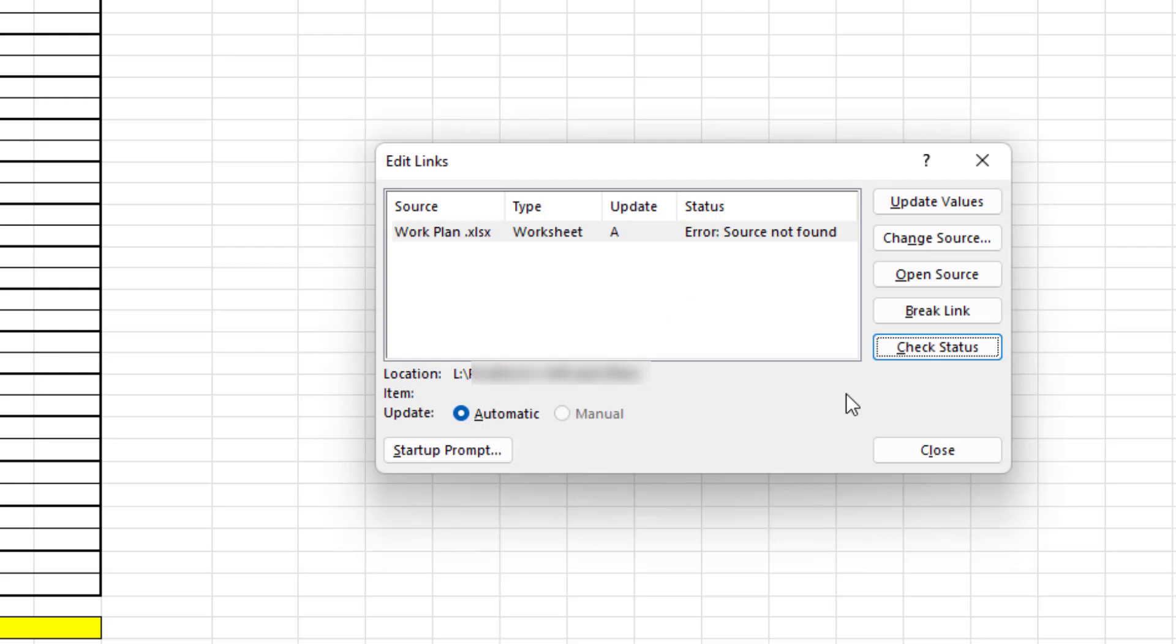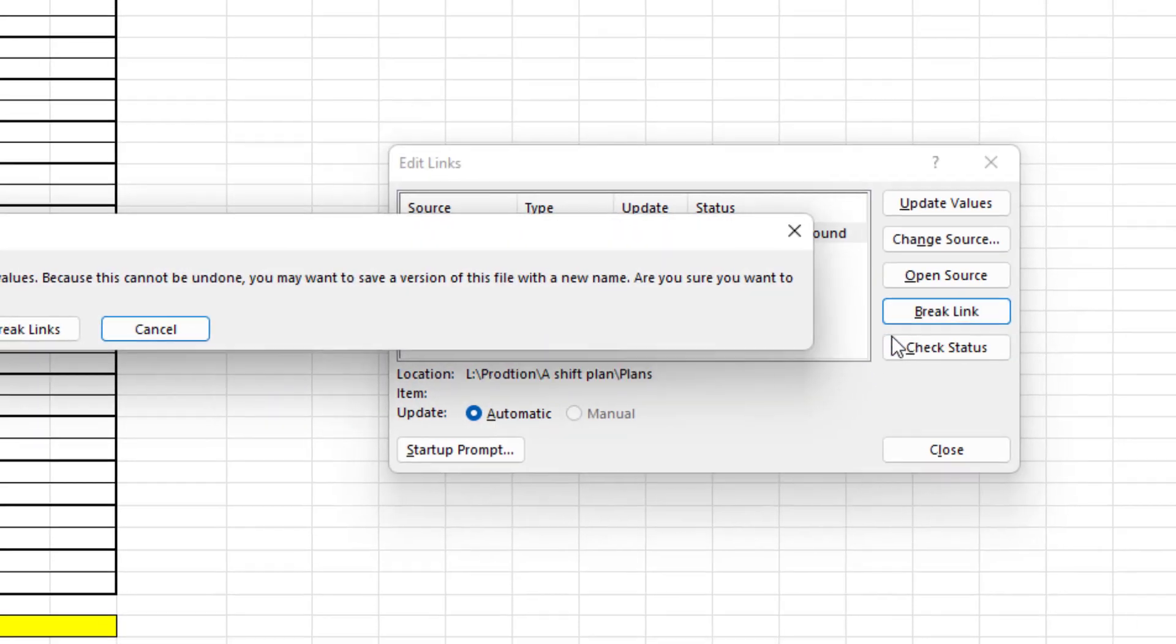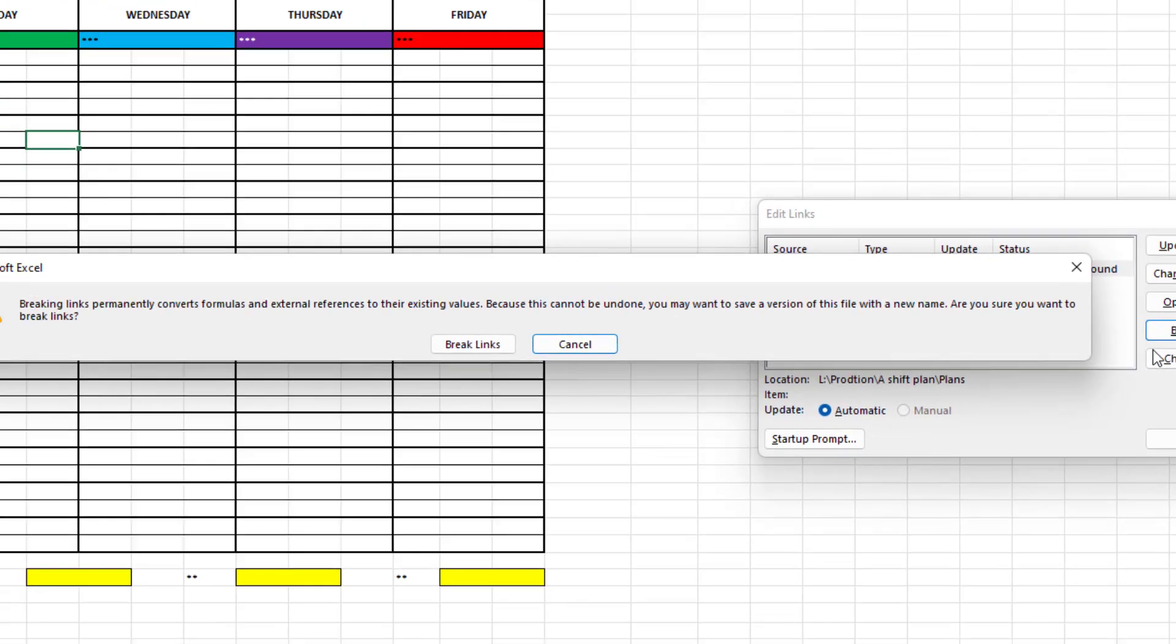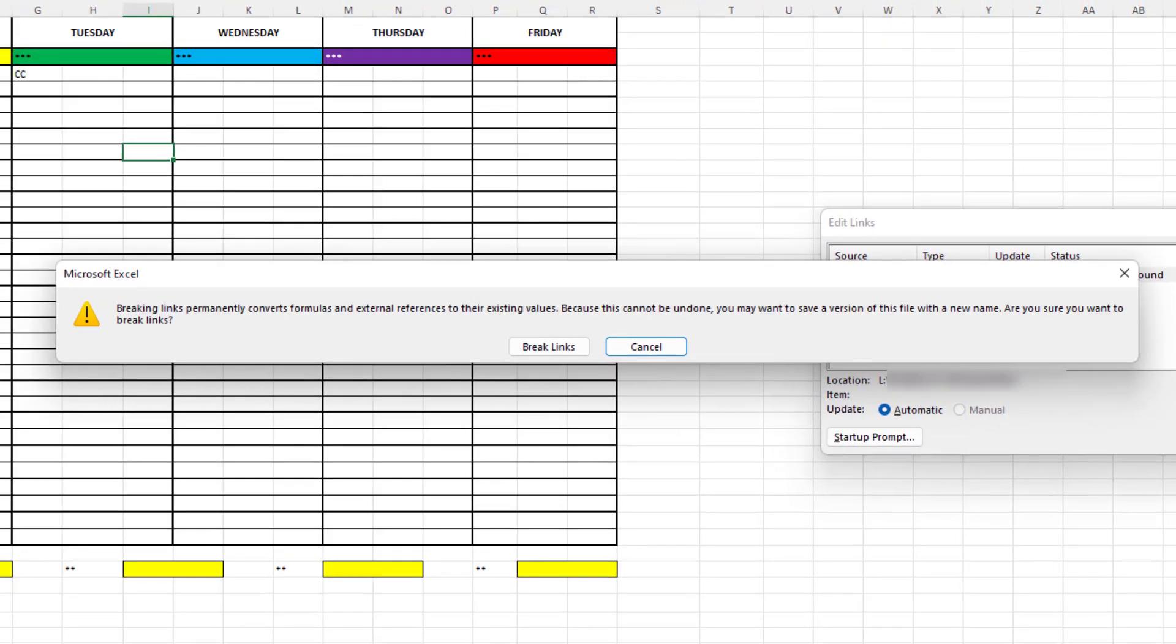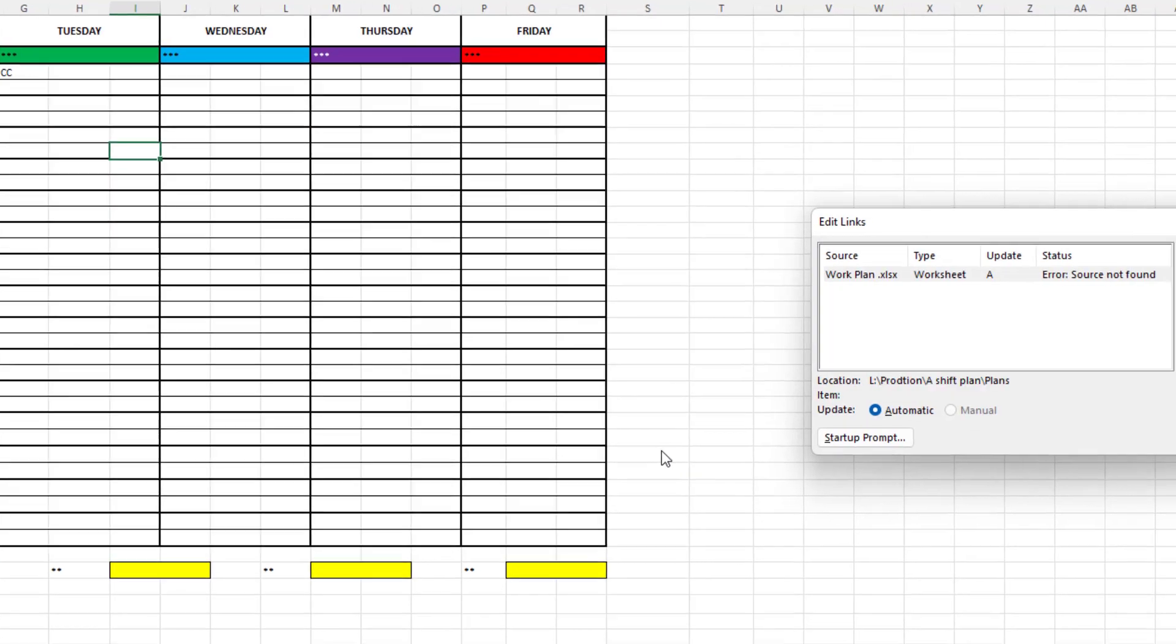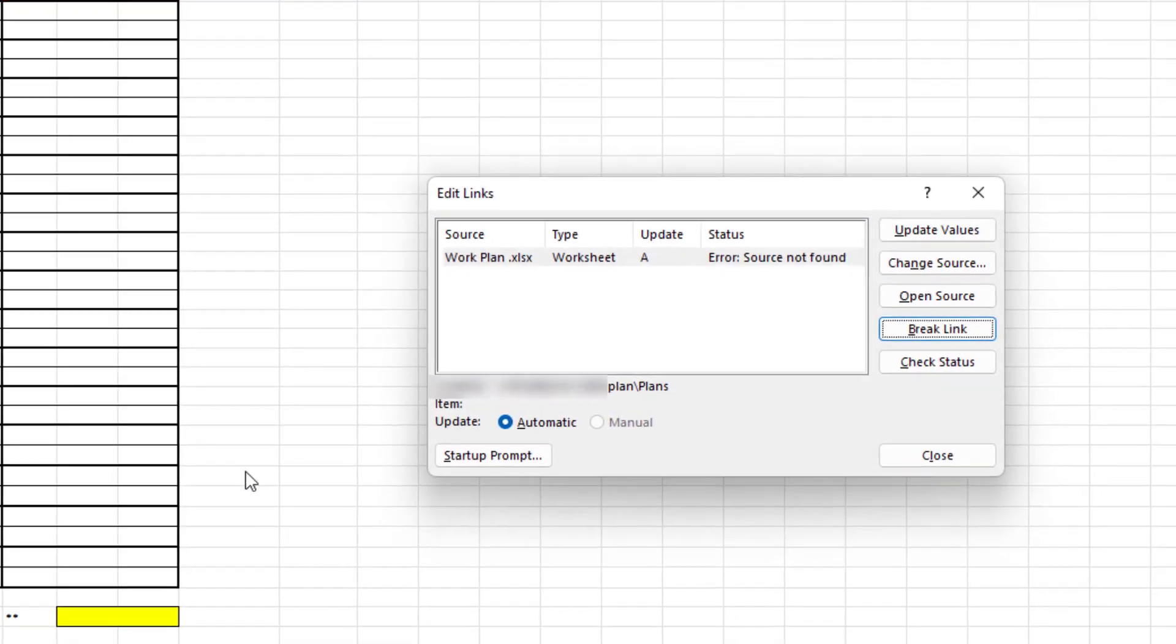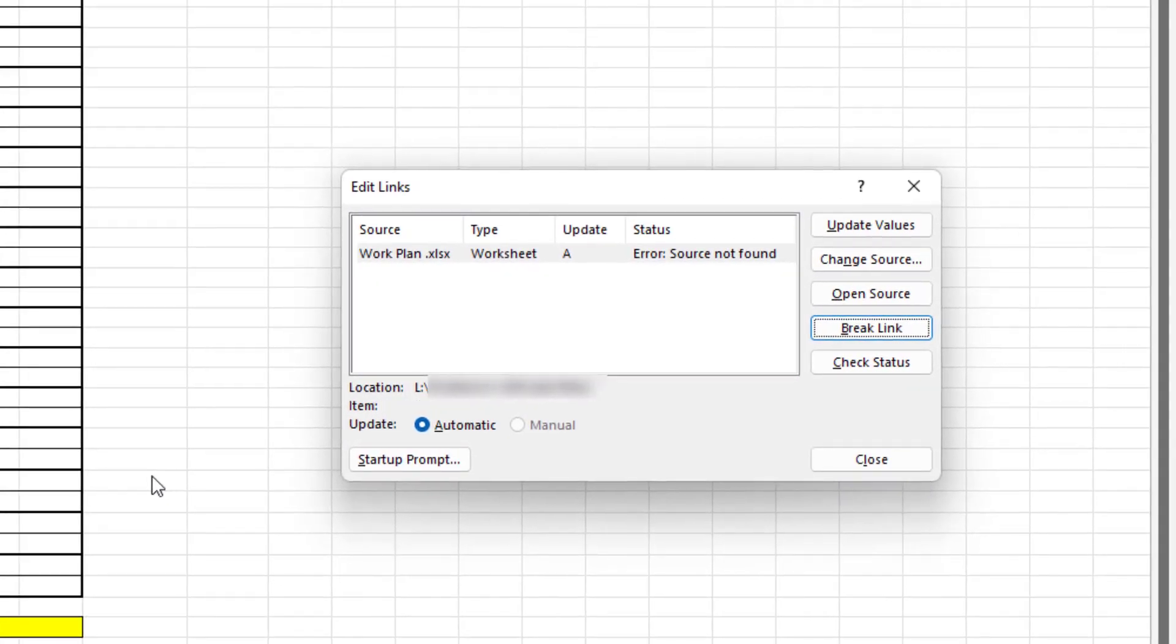What is a surprise maybe is that when I click on break link and it says that breaking links will convert the formula to a static value which is a good thing. If I don't need this link anymore, and please check that you don't need these links, then that is what I want. I click on break links and it appears to have worked. I have no message to the contrary.